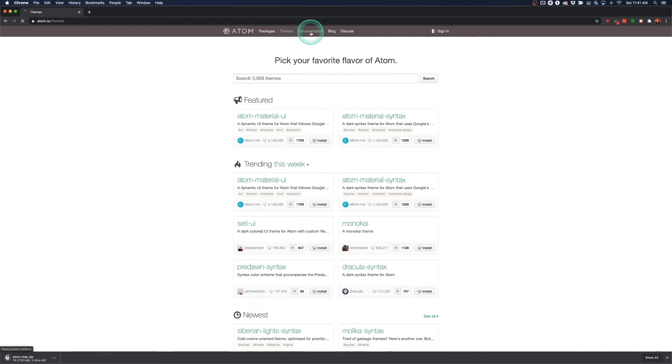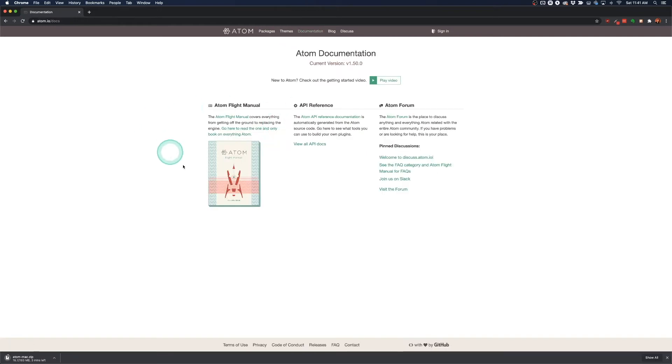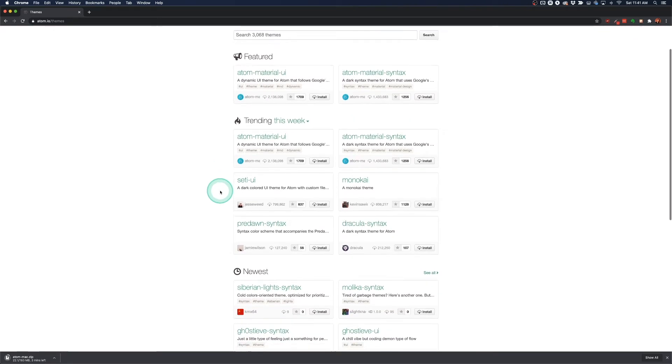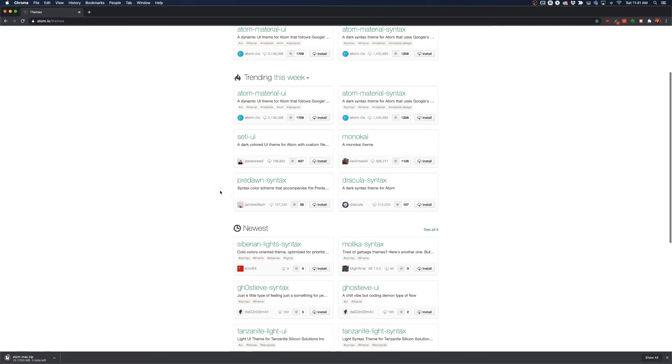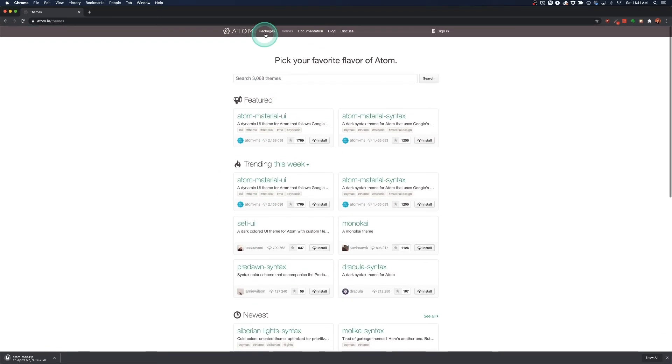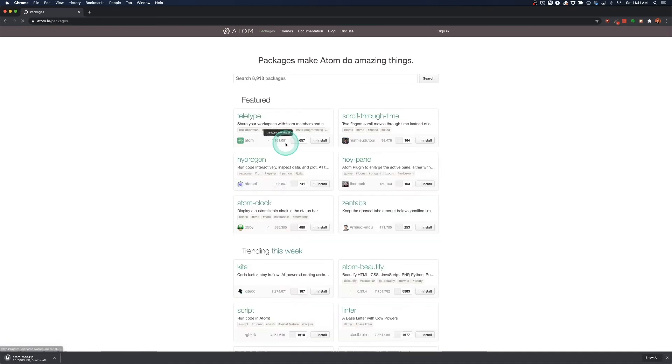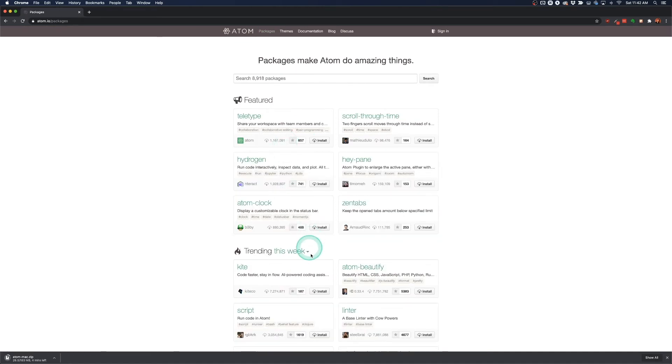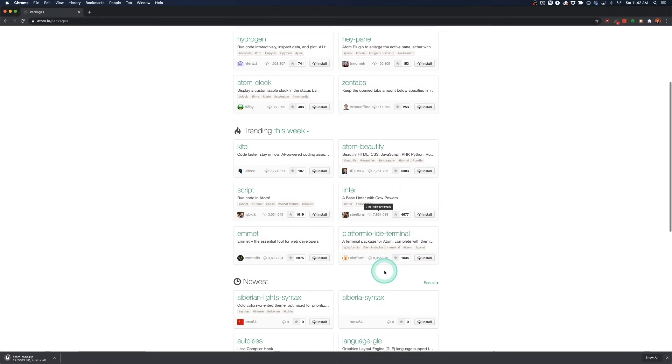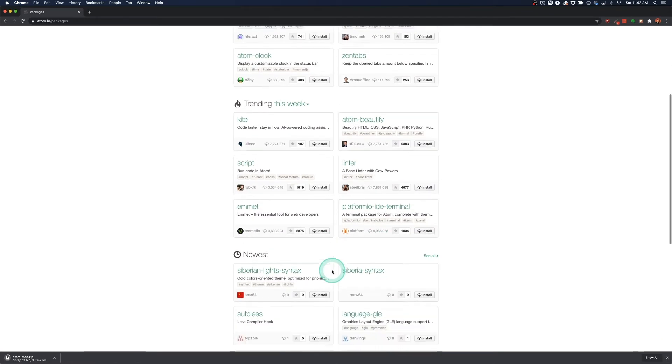themes, and extensive documentation on how to use Atom. So the themes make it really customizable so you can kind of make Atom look exactly as you would like and the packages allow you to work in many different languages and essentially pick and choose what features you want from the text editor.